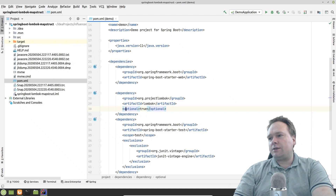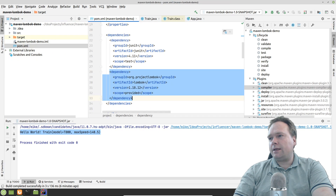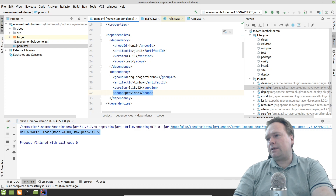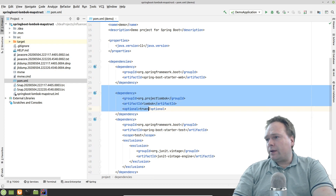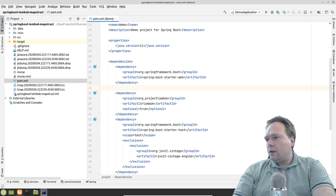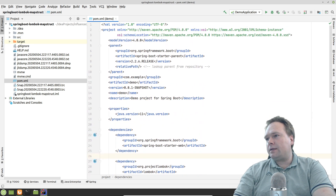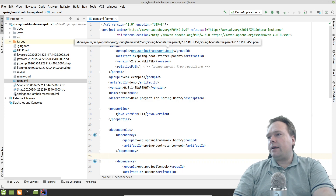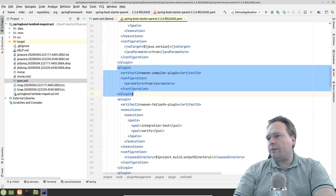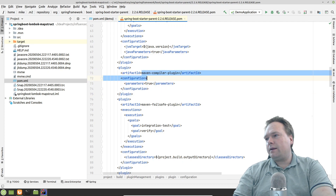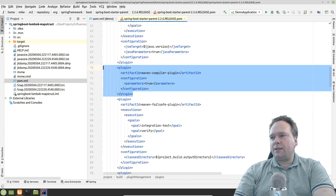In my other project I used 'scope=provided' instead of optional, which is essentially the same thing — we only need Lombok at compile time. As for the Maven compiler plugin, it's not visible in the Spring Boot POM because it's inherited from the Spring Boot parent. If you hold Ctrl and click the parent, you end up in the parent POM where you can search for 'maven-compiler-plugin' and see exactly how Spring configures it by default.